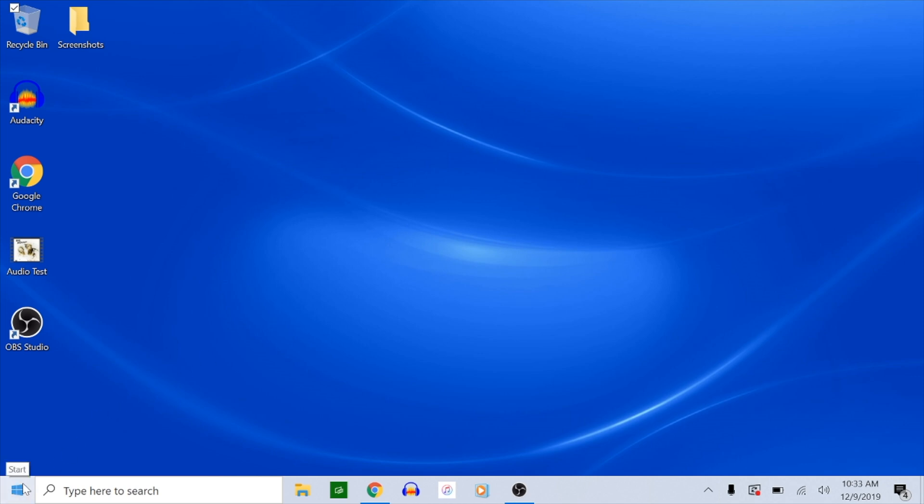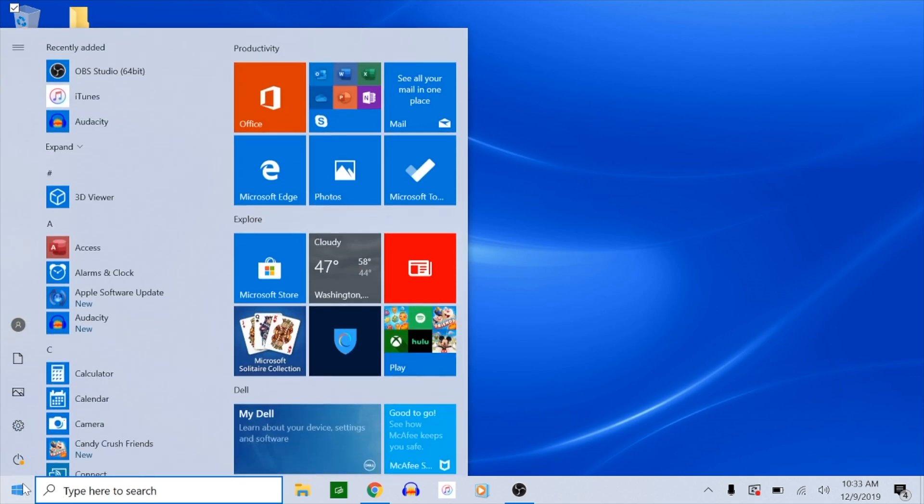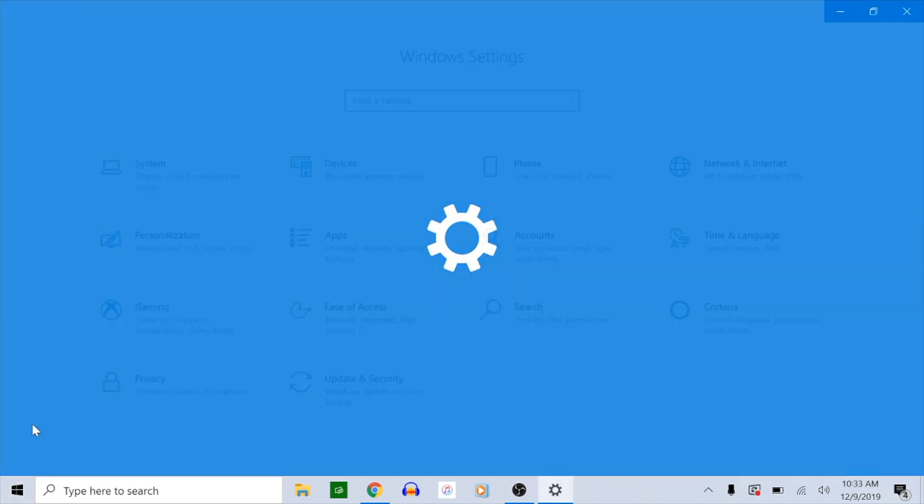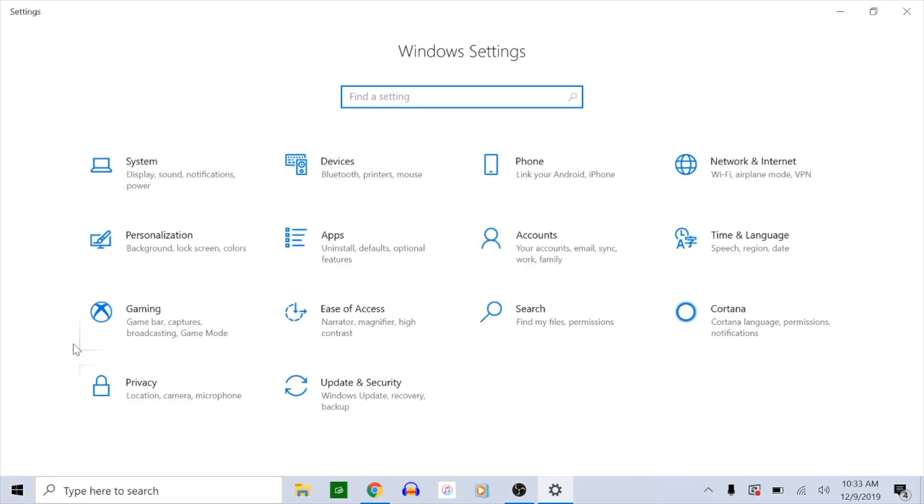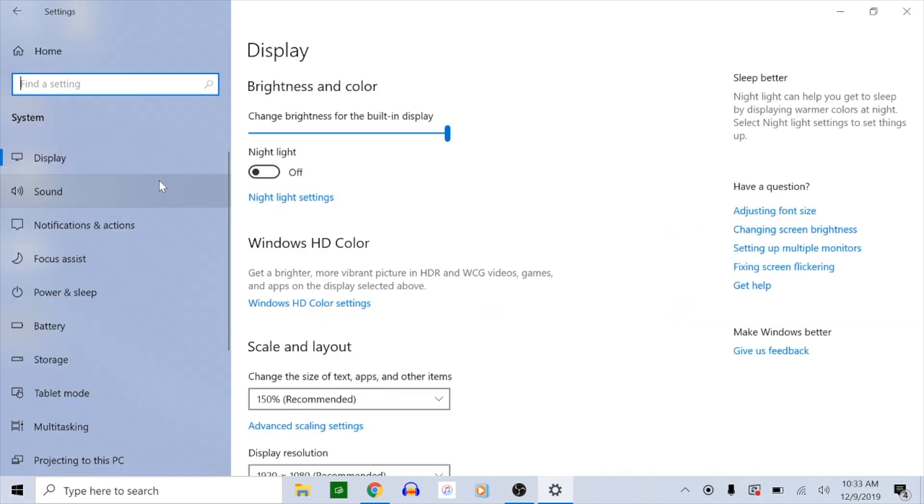From your desktop, click on the Windows icon at the bottom left of the computer, then click the settings gear. Click system, then click sound.